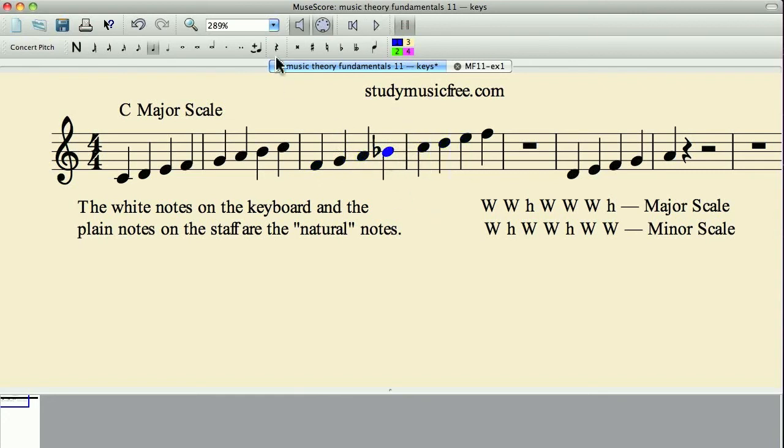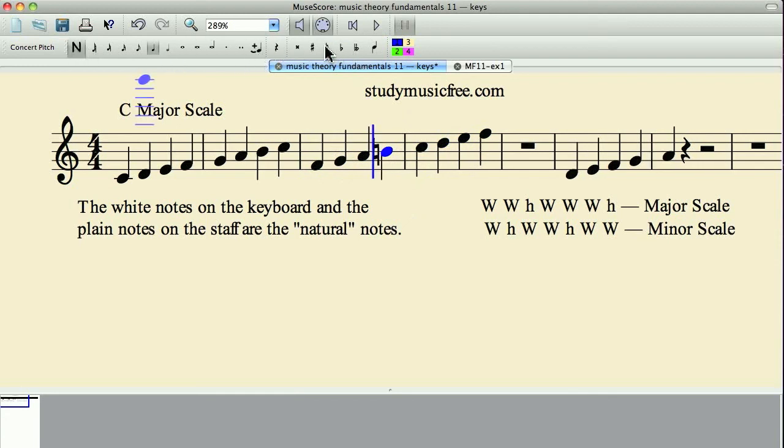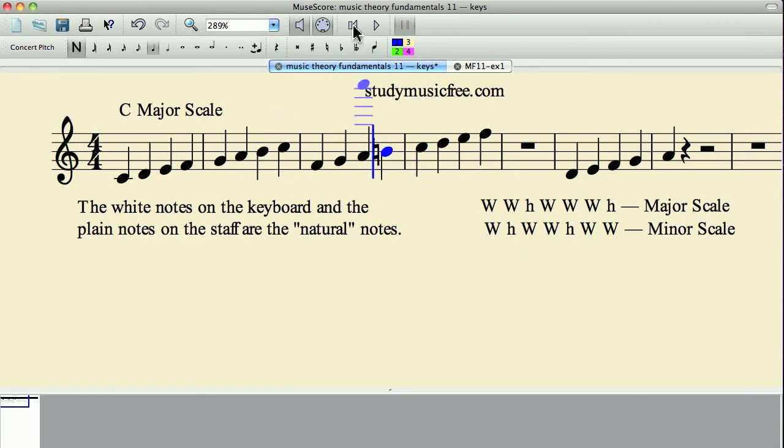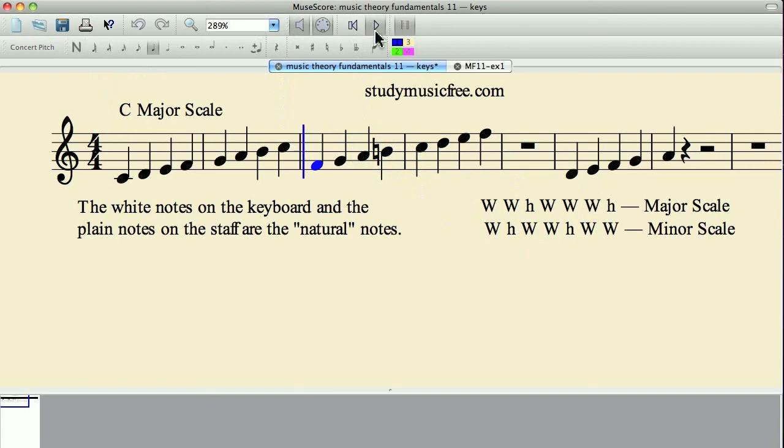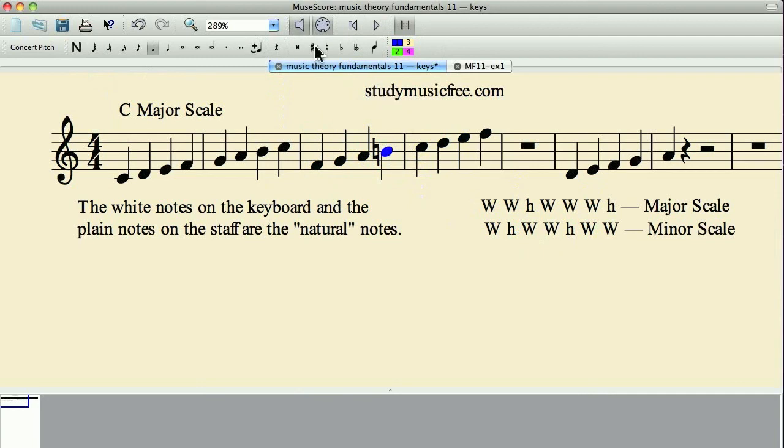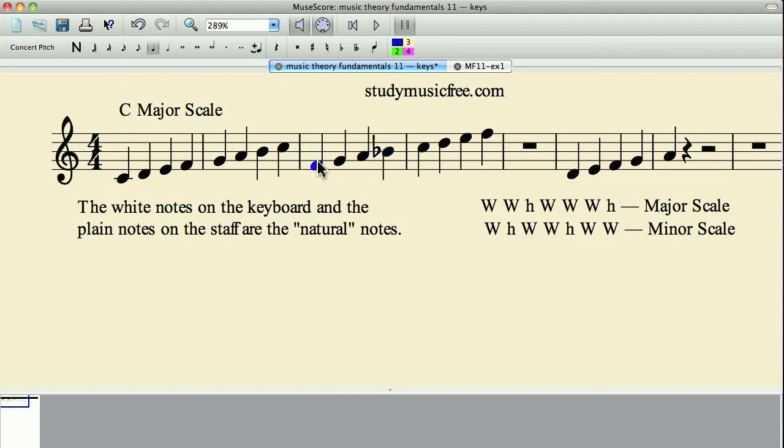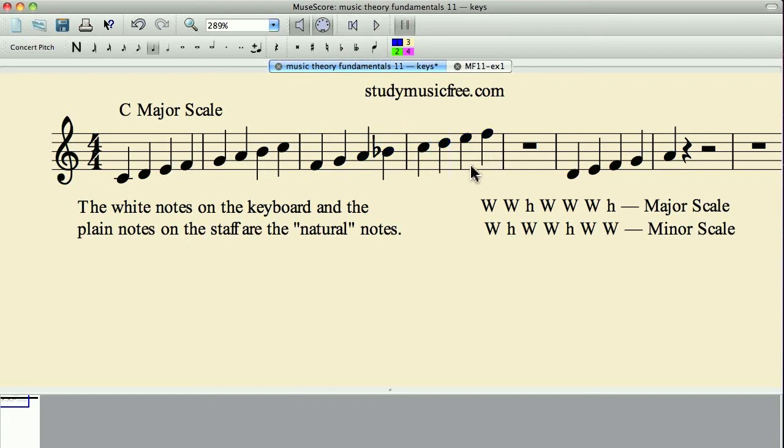Now if I made that into a natural note again, let me play that for you so you can hear how that sounds. And then let's see if we can make that flat again. Now here it is again with the flat.